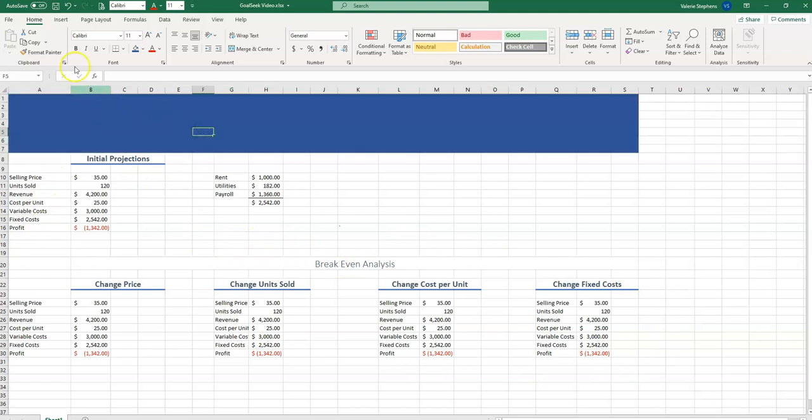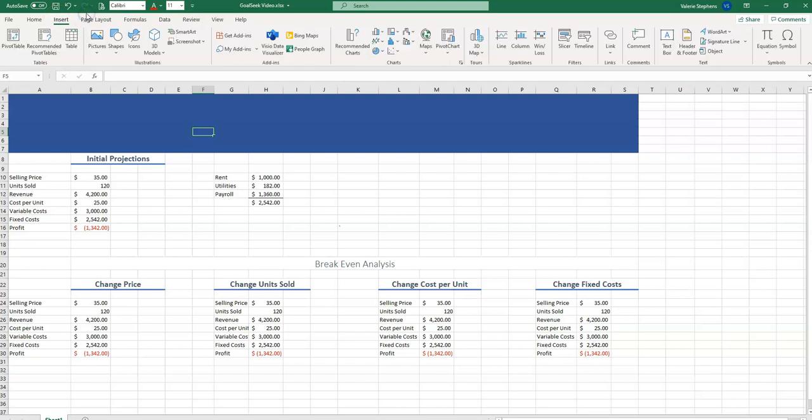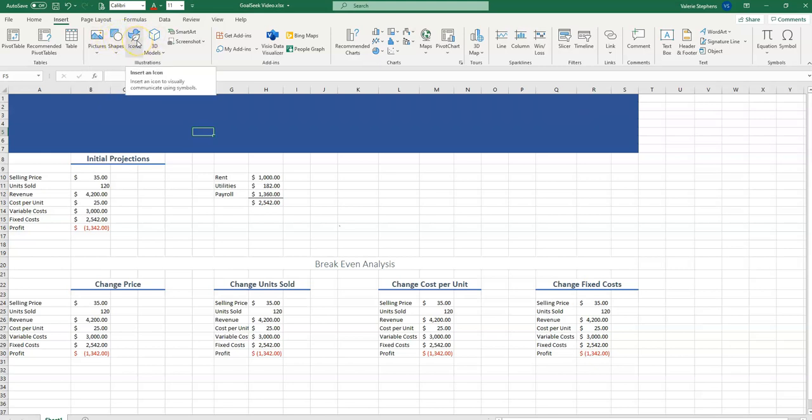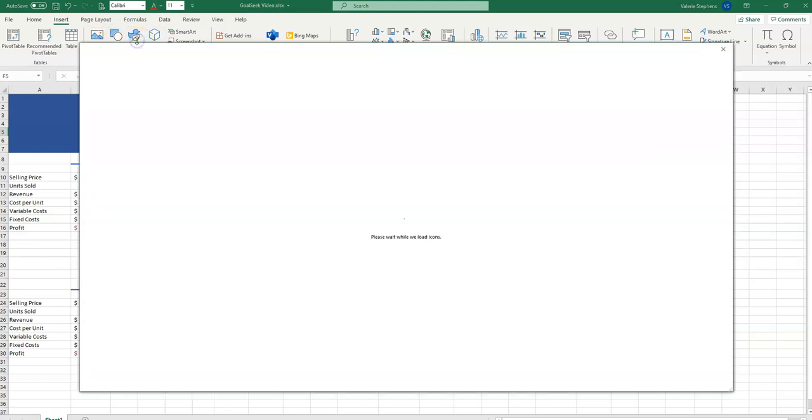We can even insert a graphic in order to pull in our company logo. If we have a picture already on our computer, we can select it from there. We could draw our own shape, or we could select an icon. In this case, let's just select an icon as our logo.